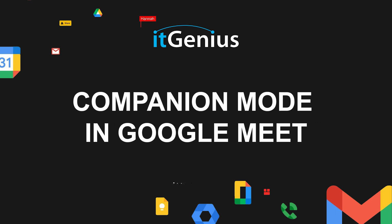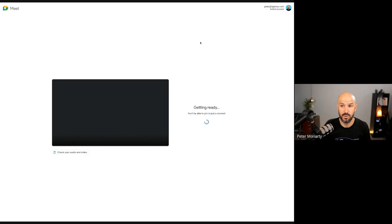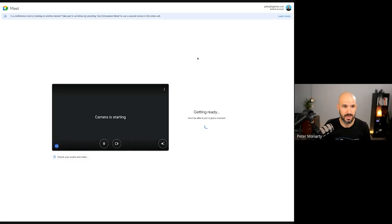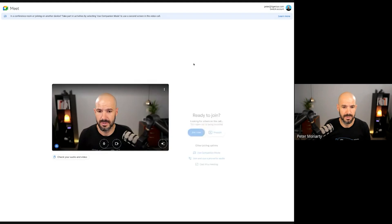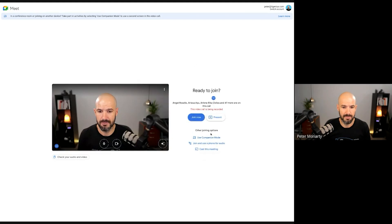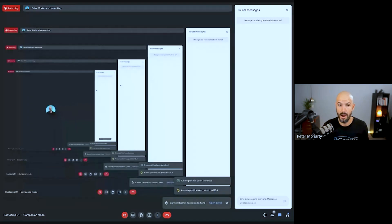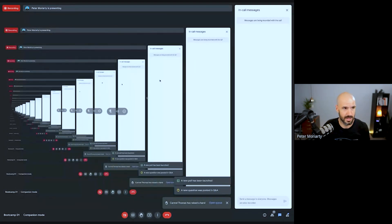What companion mode will let you do is join from a second device without getting feedback, double-ups, or microphones coming out of speakers. So if I go to join a boot camp here and choose to use companion mode, it's going to have a little button for me down here — companion mode. I won't hear anything, I won't get any double-ups.